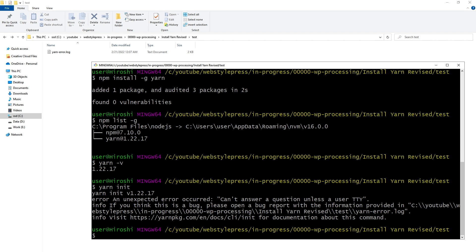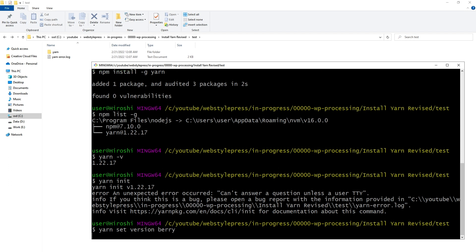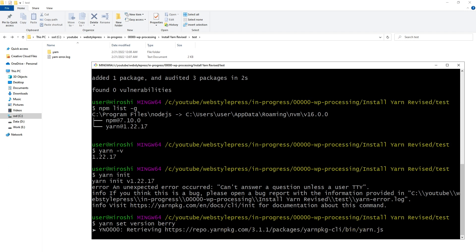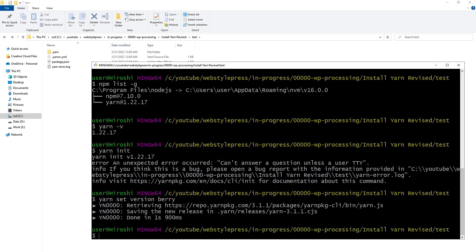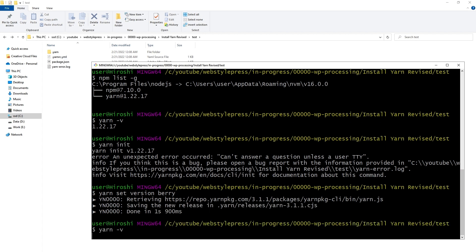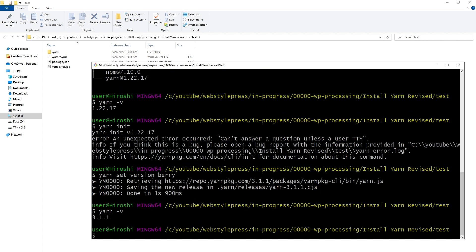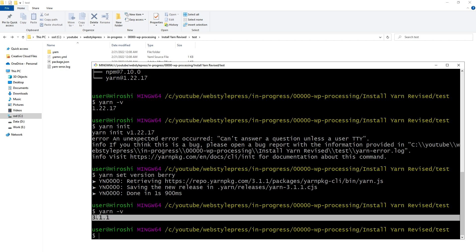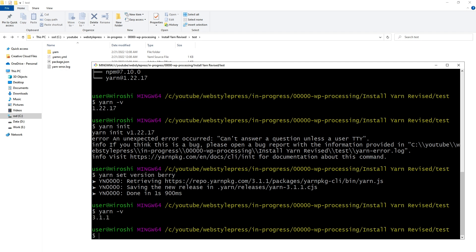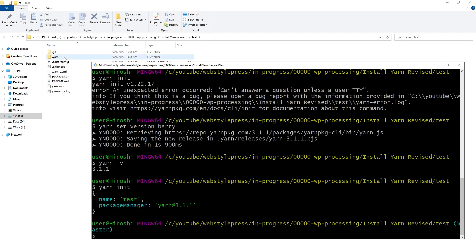We can switch the Yarn version to version 2 by using the command 'yarn set version berry'. You can also use 'yarn set version latest'. Running 'yarn -v' now shows we are using Yarn version 3.1.1. Now we can use Yarn — running 'yarn init' works, and the configuration files appeared.